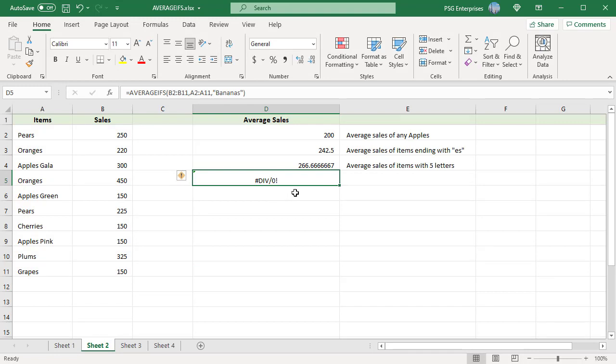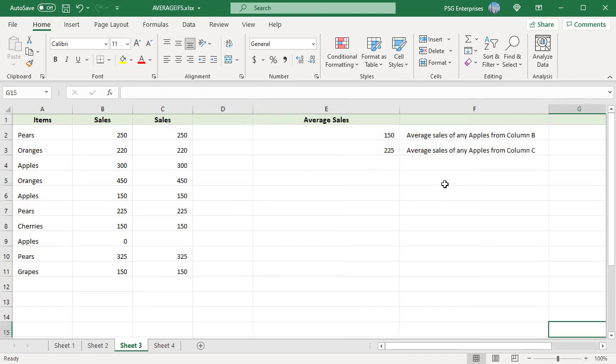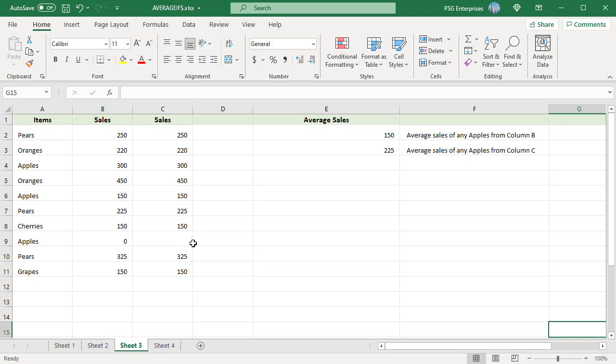AVERAGEIFS will automatically ignore empty cells even when criteria match, meaning they will not be included in the average. For example, we have 0 for sales in column B and in column C it is empty. The average calculated using column B is different from the average calculated using column C since the empty cell was ignored.